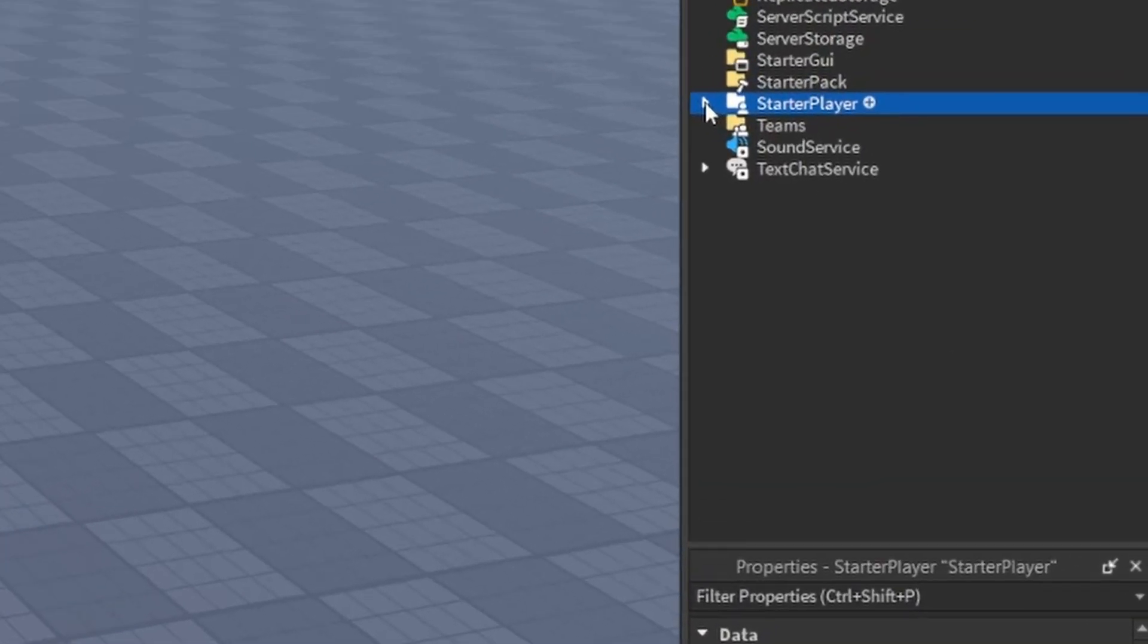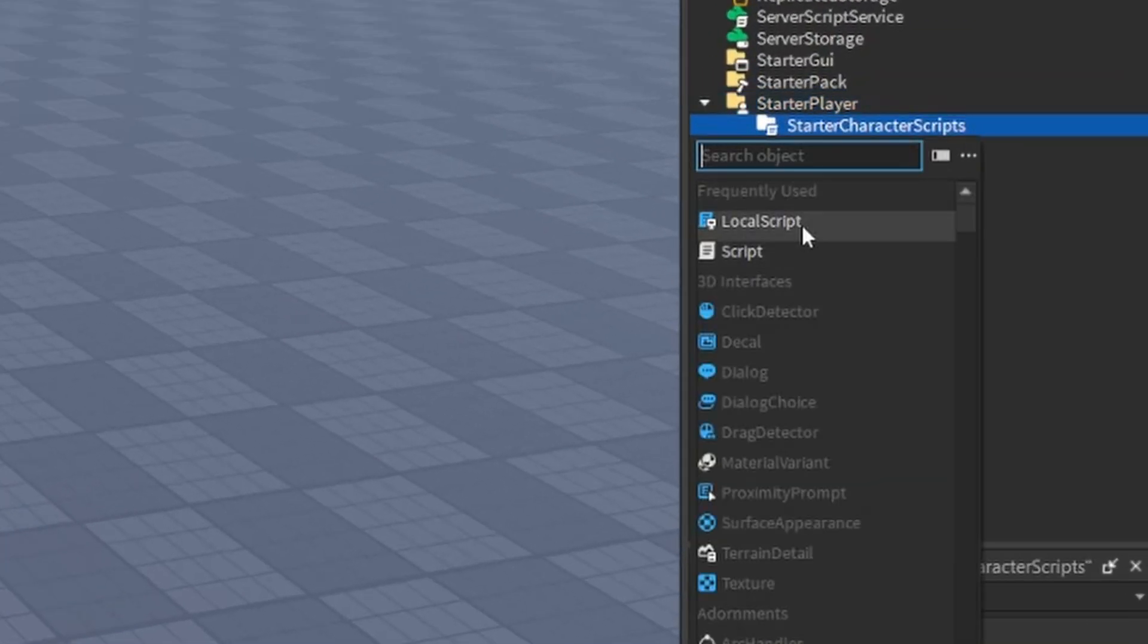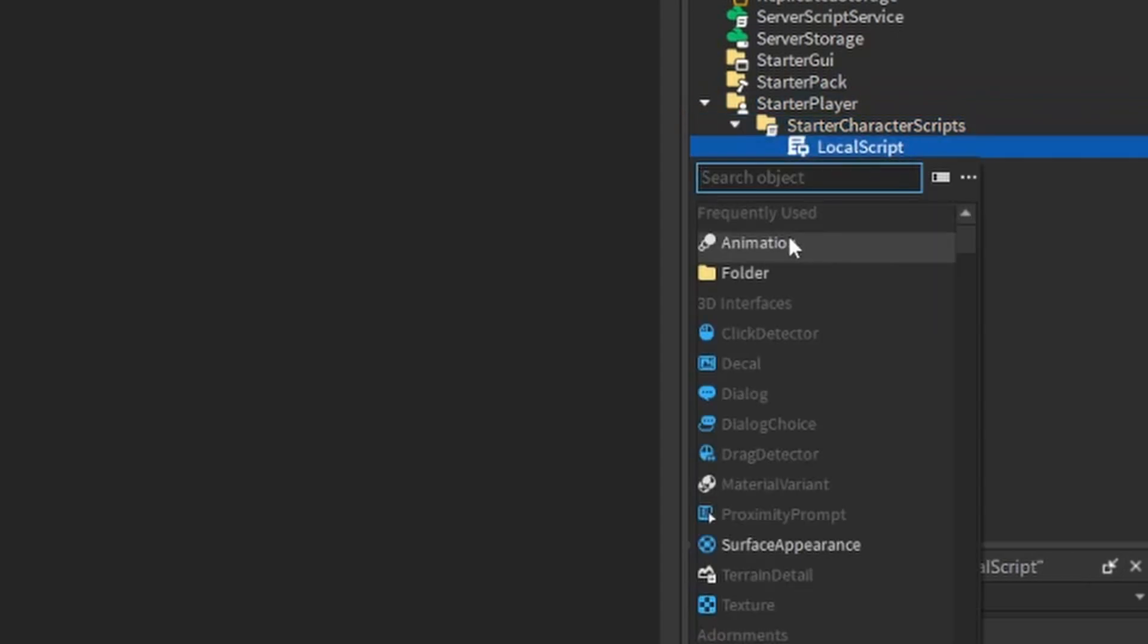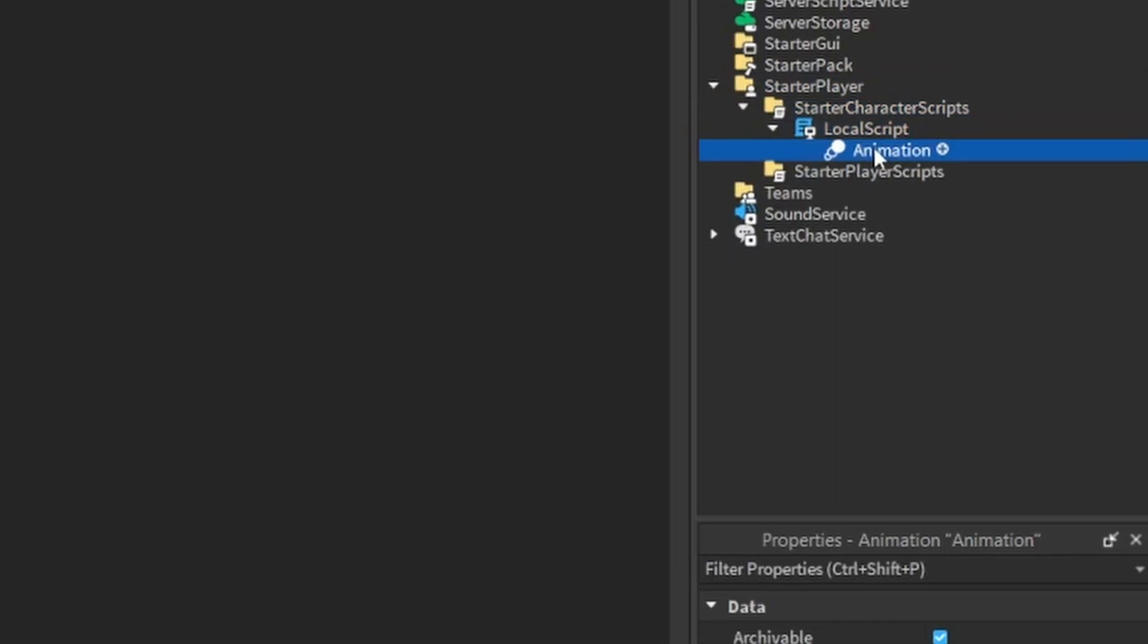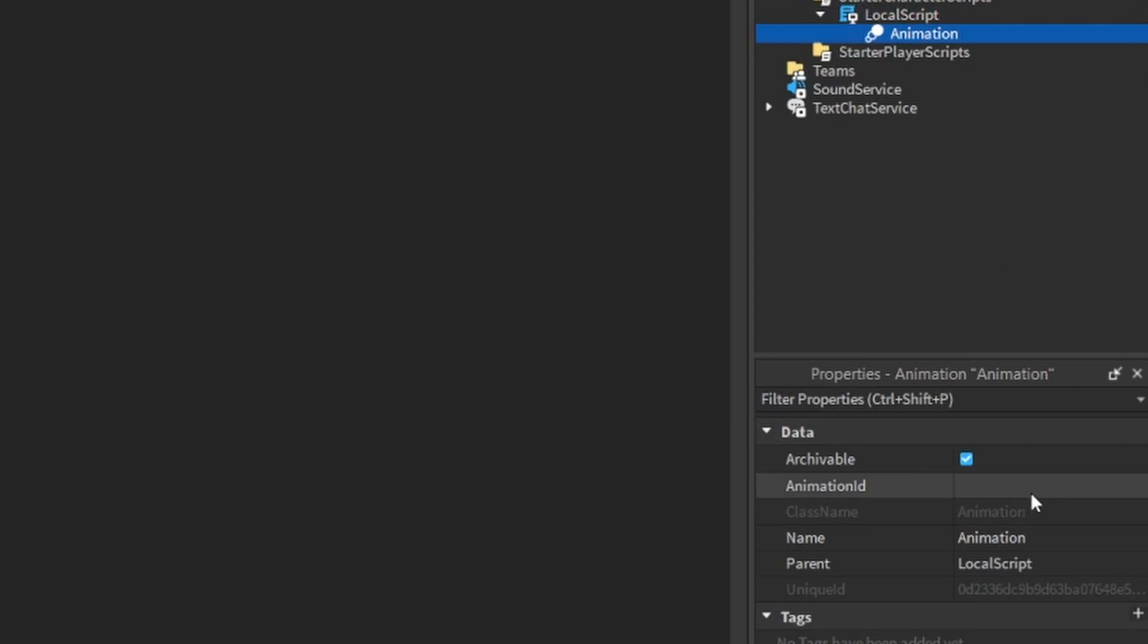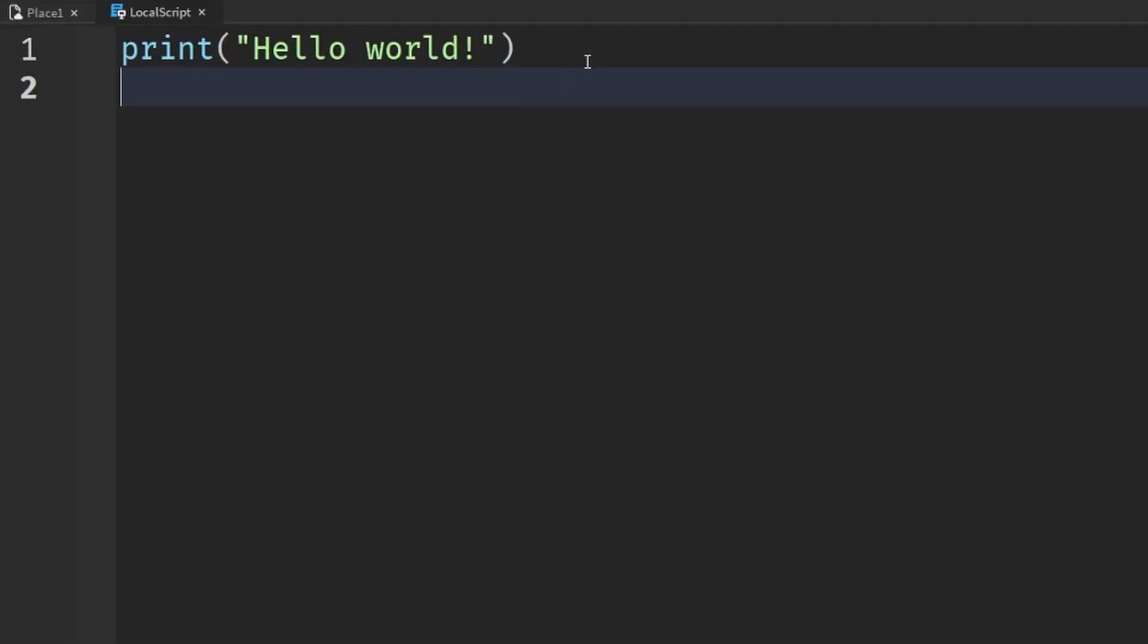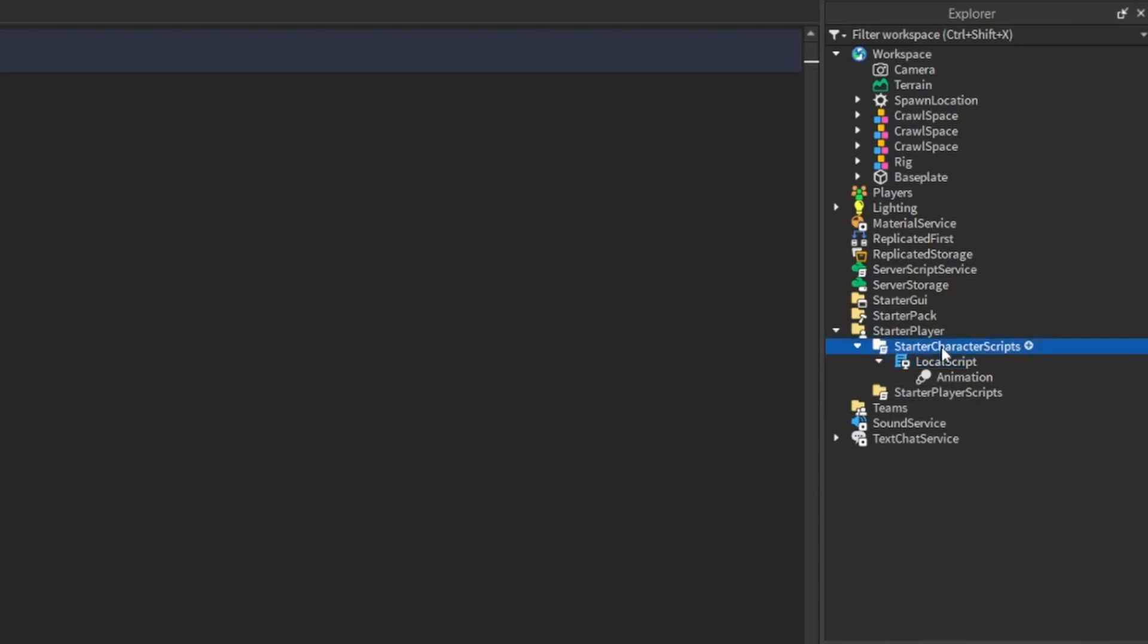Make sure you click to copy that. And now once we've got that in the clipboard, we're going to go into starter player, starter character scripts, add ourselves a local script. And then inside of that, we're going to add an animation object. And then we're just going to paste that animation ID in here like so. So let's get started writing our script. So this is inside the character so that we know that the character is simply equal to the parent of this script. Now, currently it's inside starter character scripts. That's just sort of like a container folder. When the game runs, this script will actually appear inside of the character.